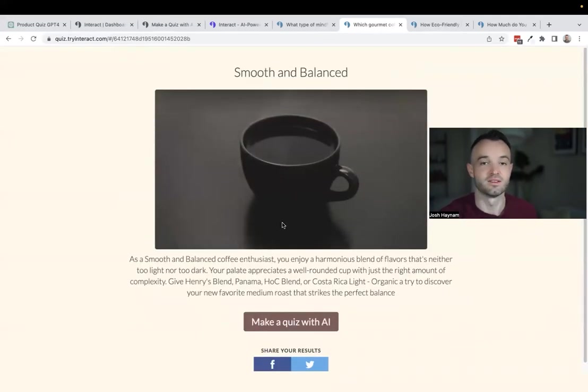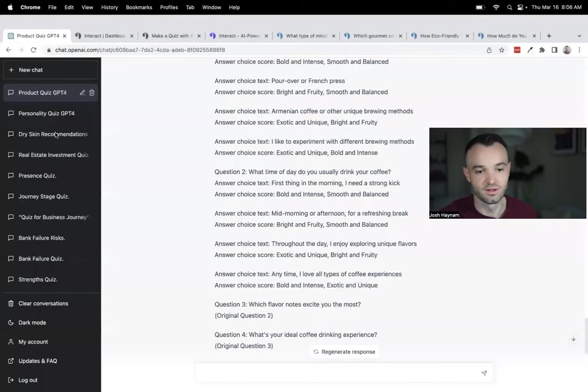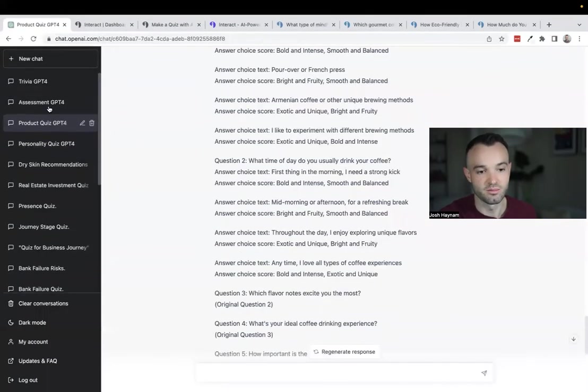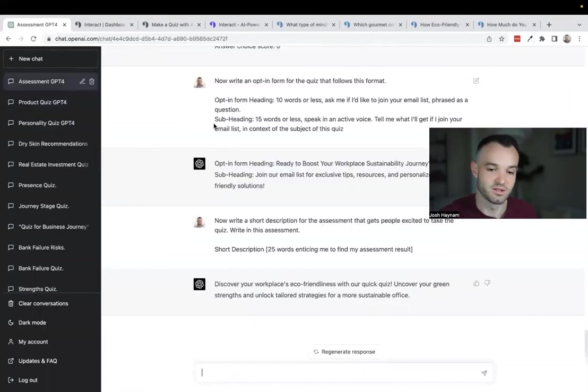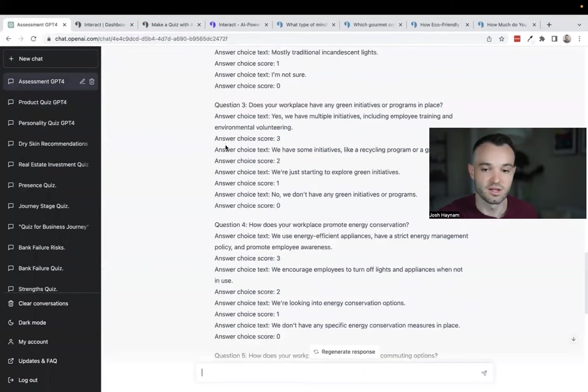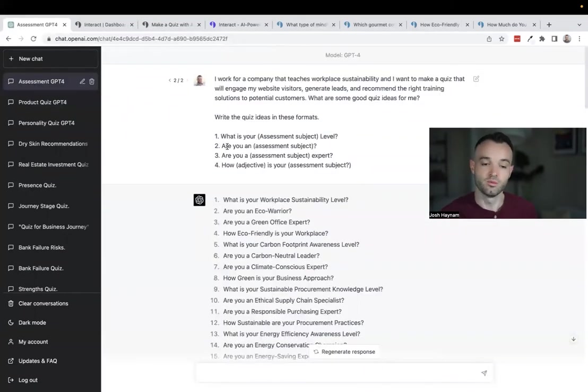Same type of thing: you go through the questions, you have the opt-in form, and you have your outcome. That is option number two, product quiz.